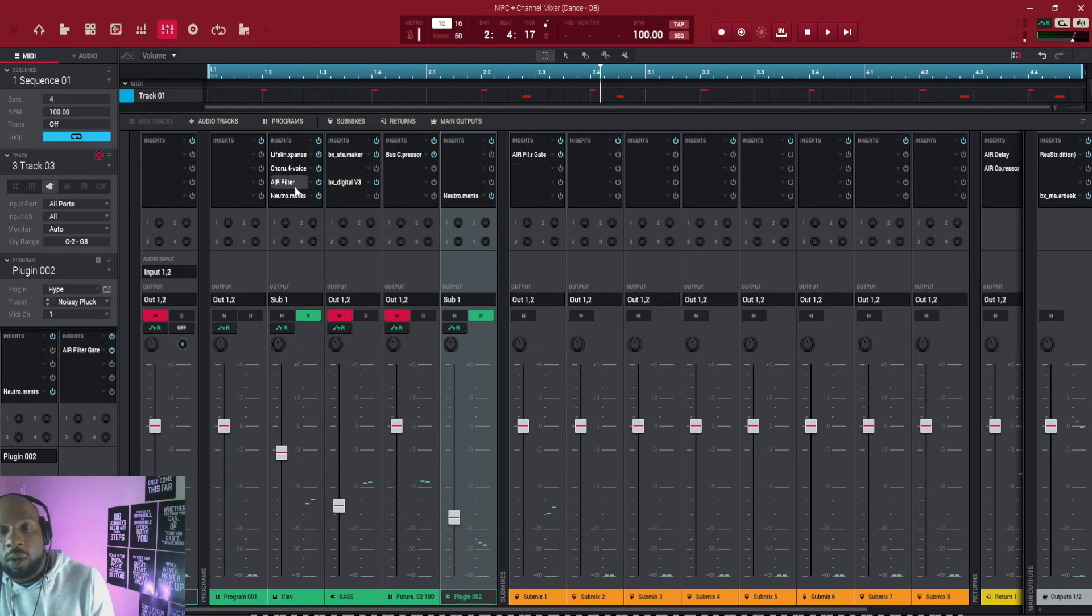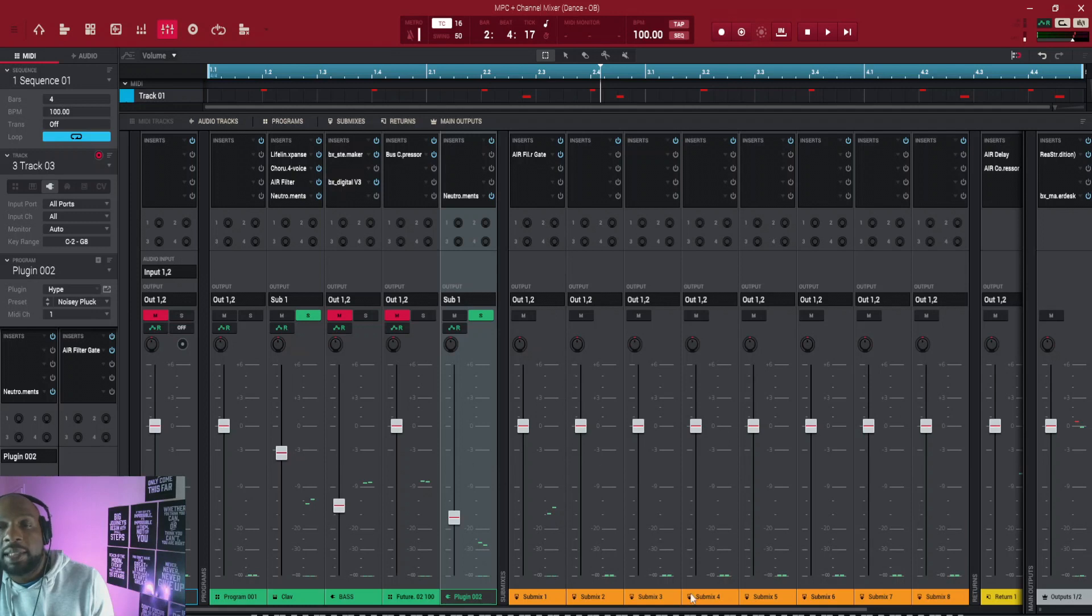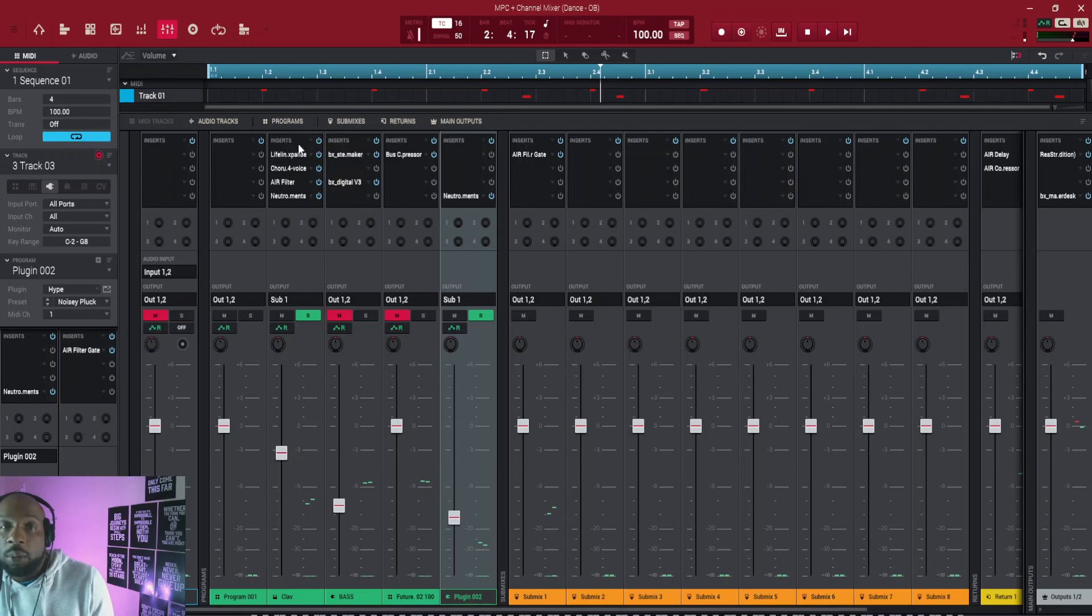you've got eight midi tracks and you get eight submix channels. So each one of your midi tracks can get sent to one submix. So if you do ever run out of inserts,